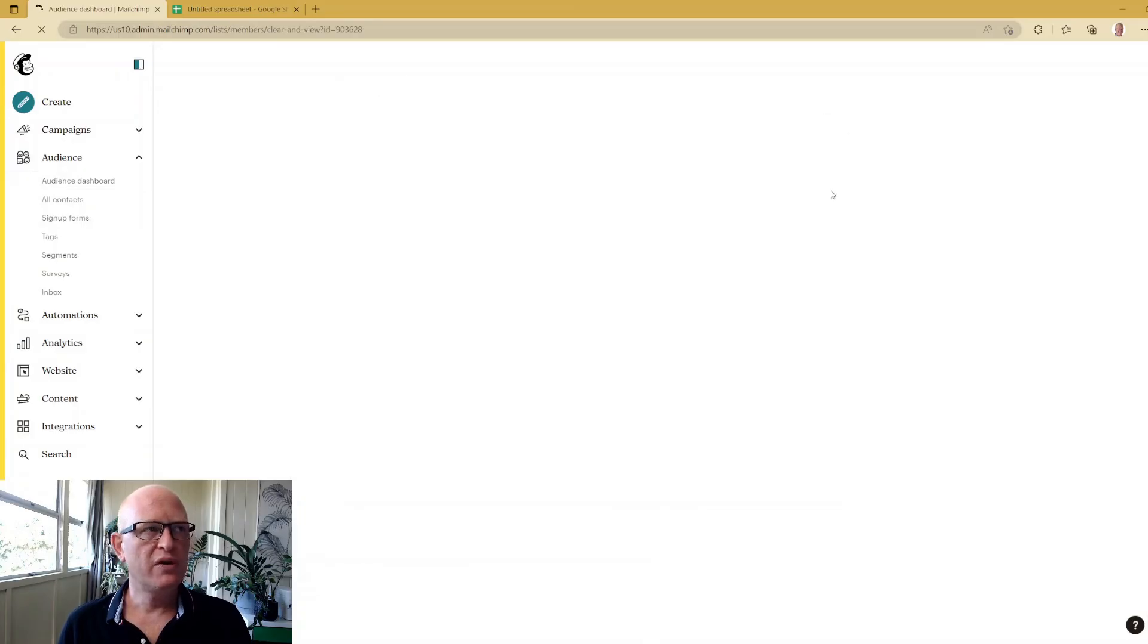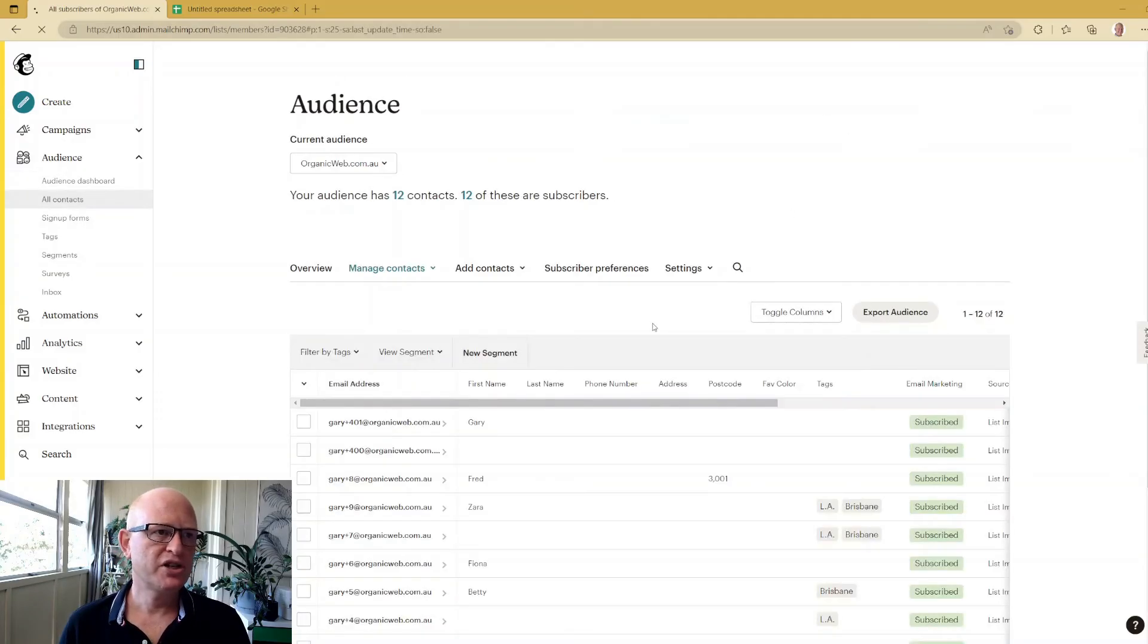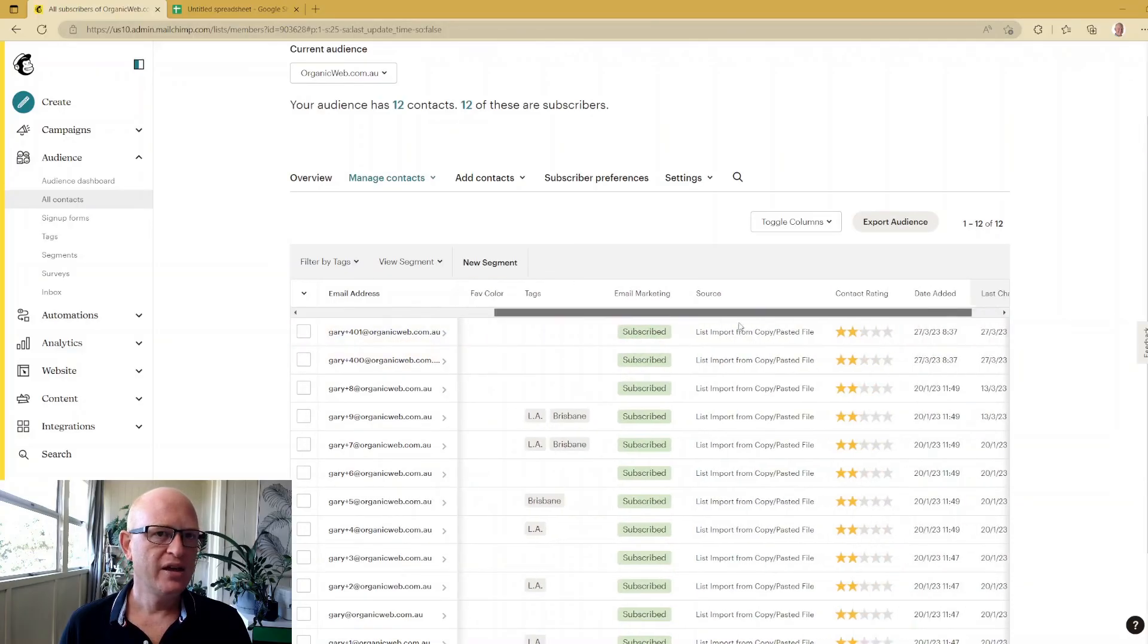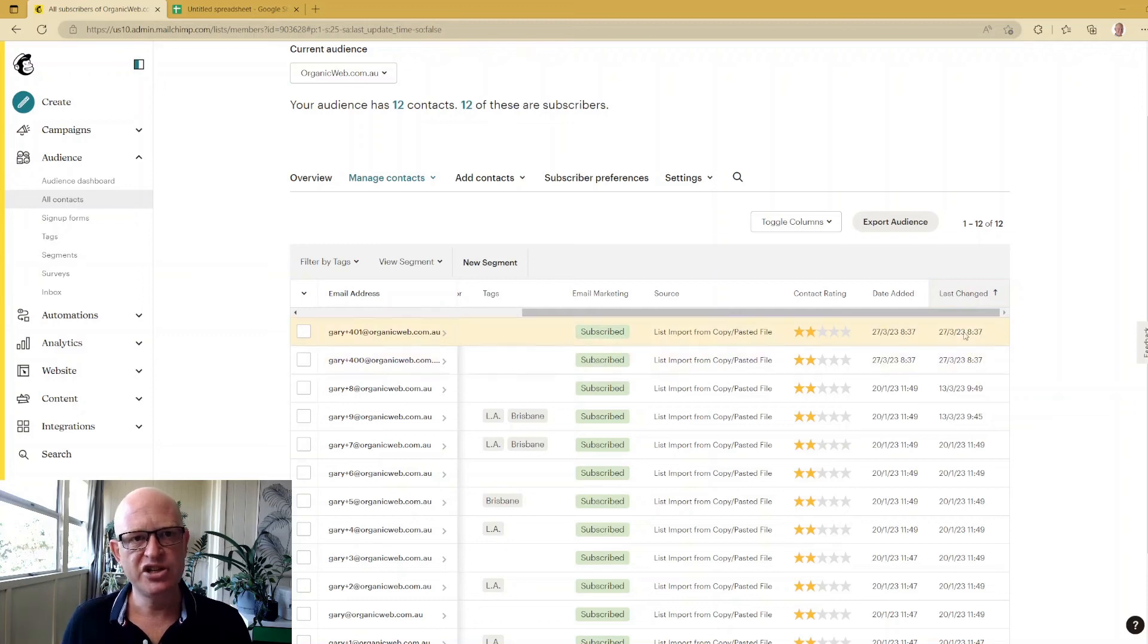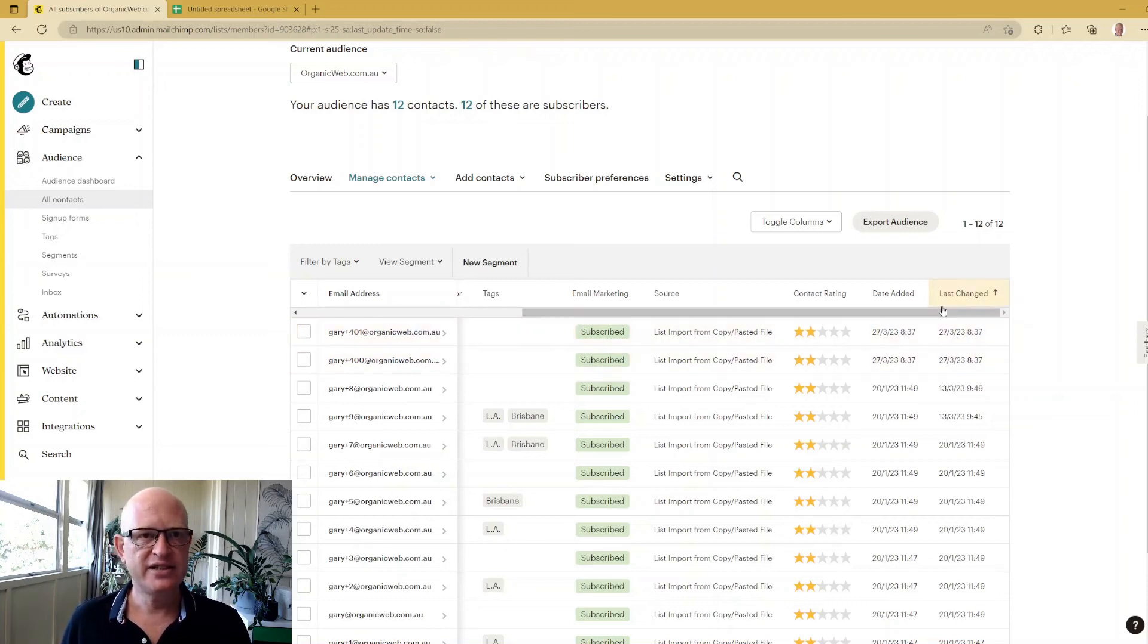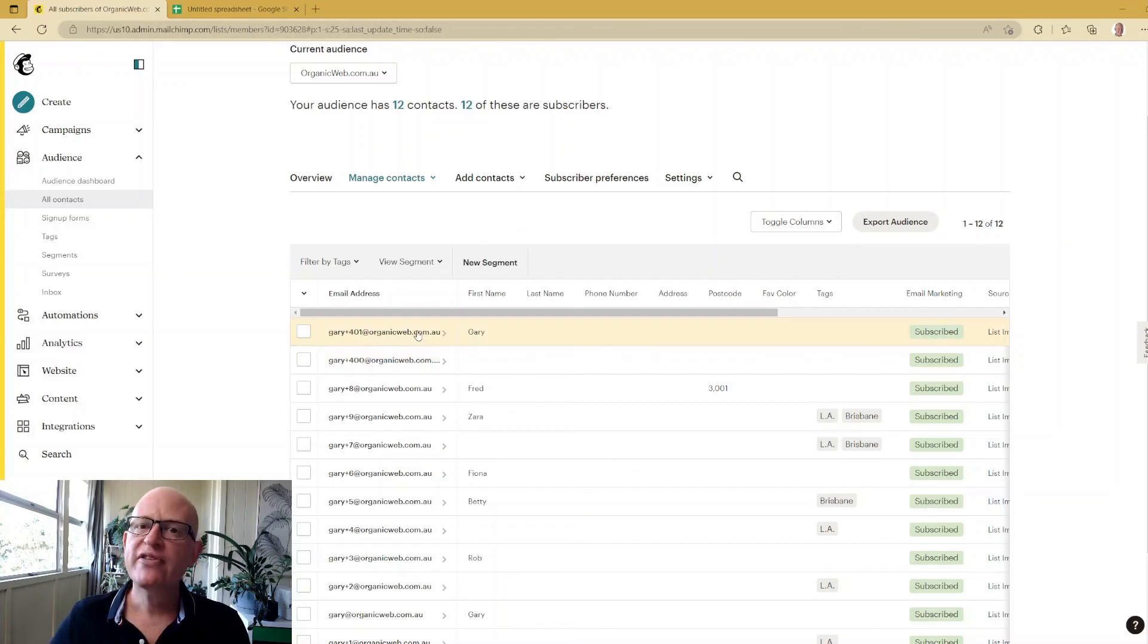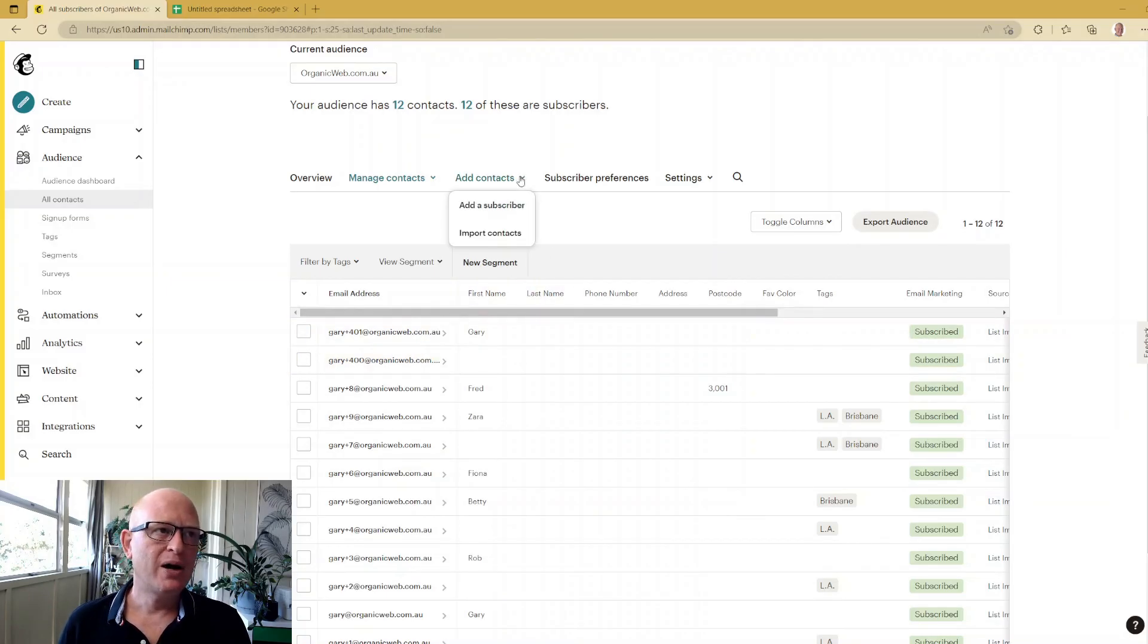We can see them there. If I went across and viewed 'Last Changed' you'd be able to see that's today's date. I have now imported those people - that's importing from a spreadsheet.